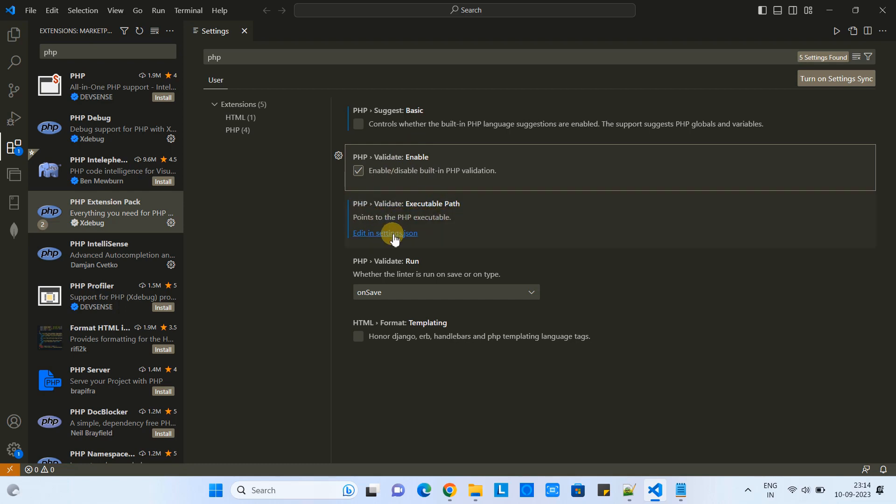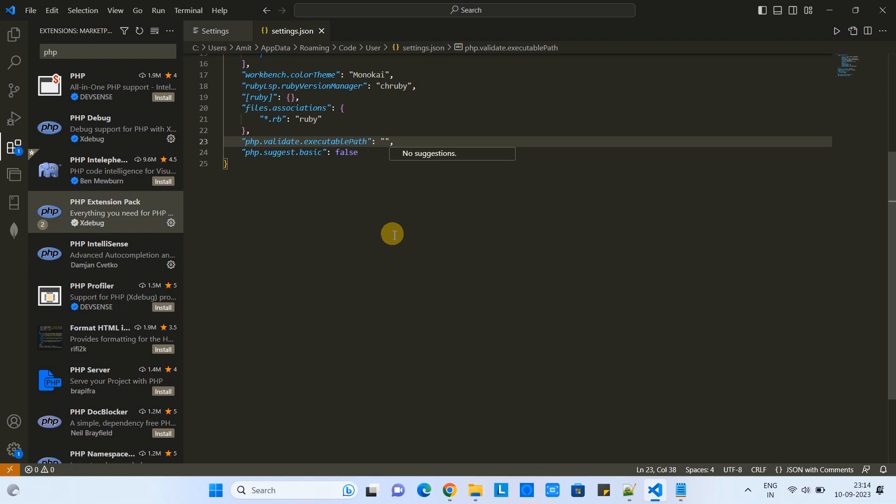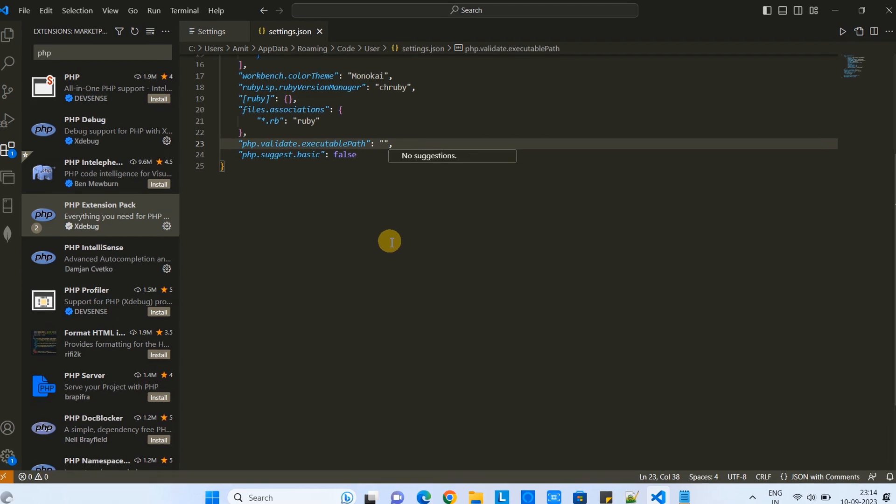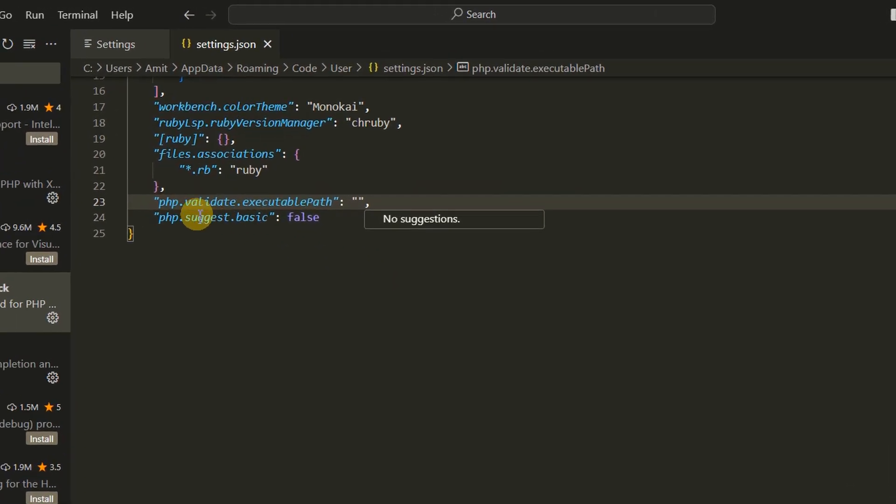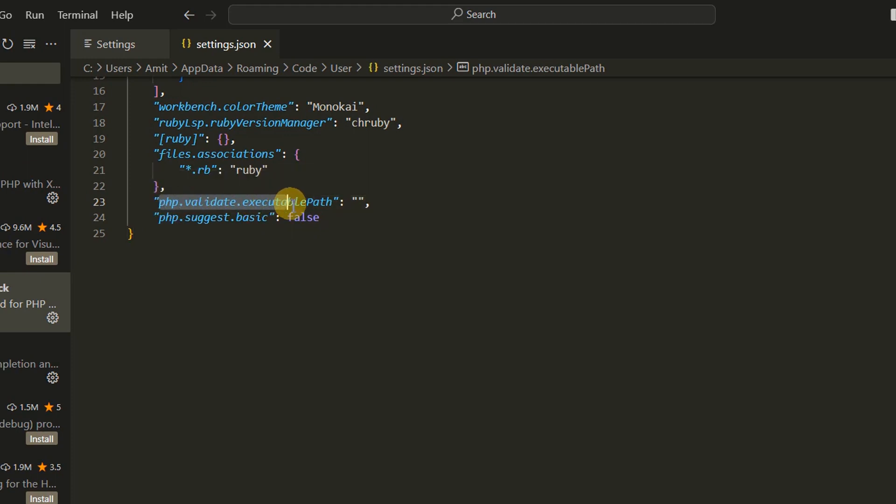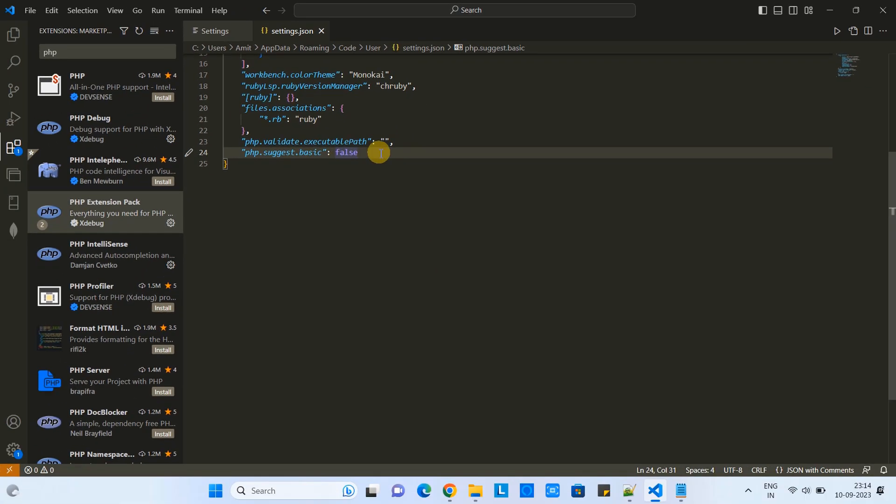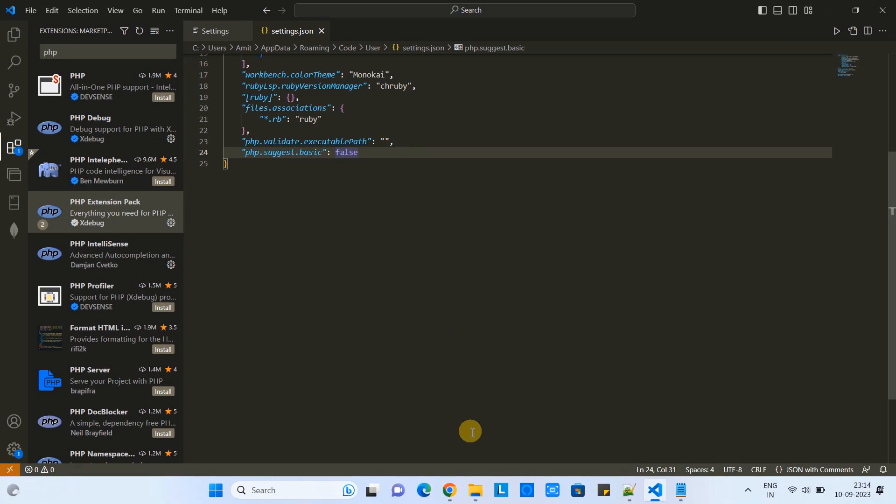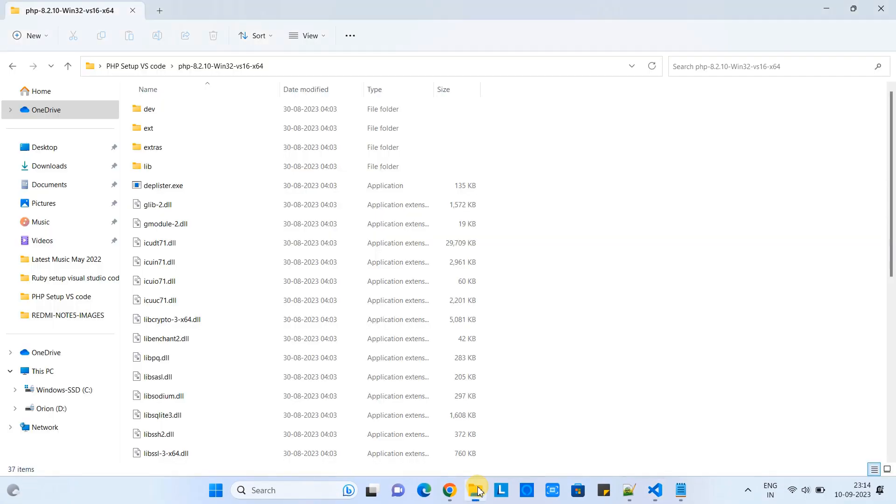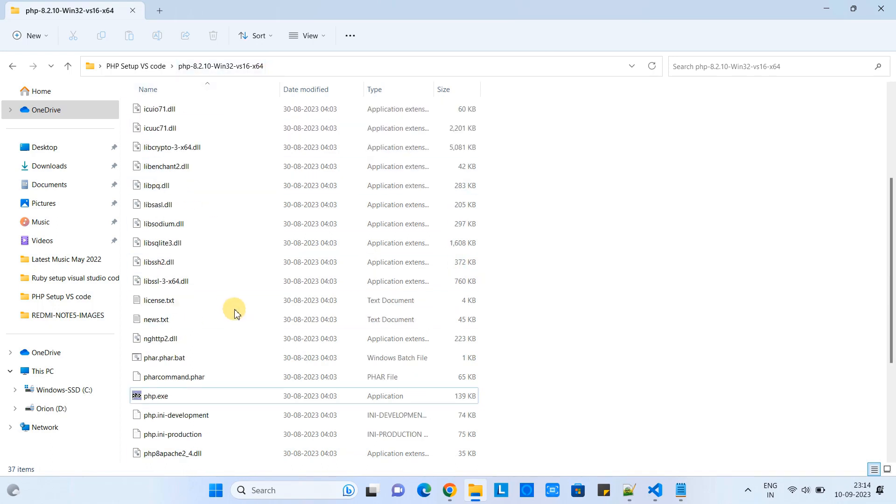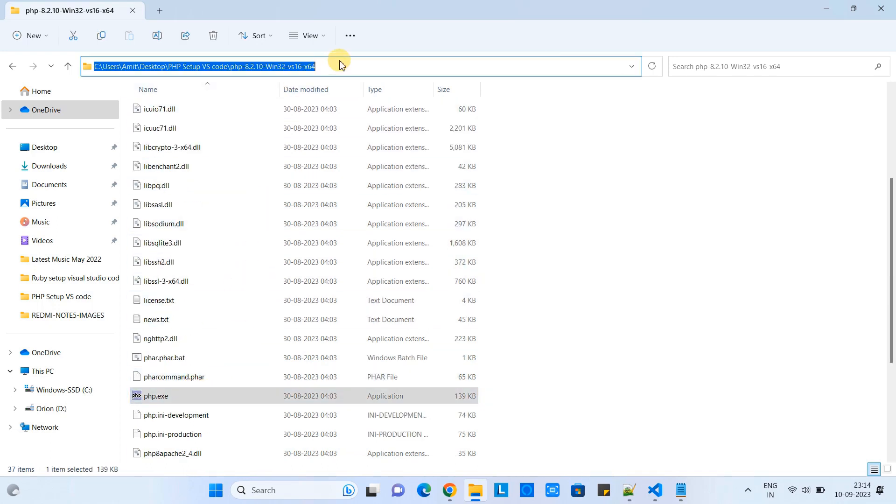Now here we need to set one thing: php.exe path. Click here on this link and the settings.json file will be opened. Look at line number 23: php.validate.executablePath. Here we have to give the path to php.exe file. Now we are in the folder where we have php.exe file. Copy this path.